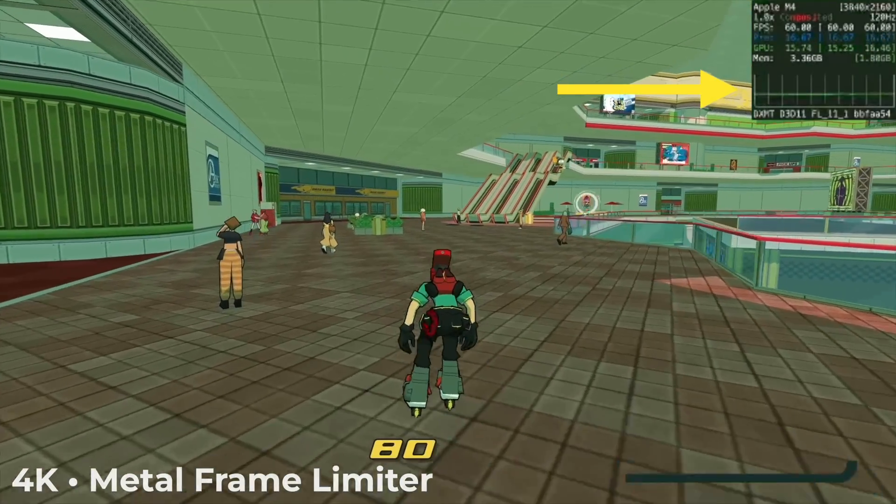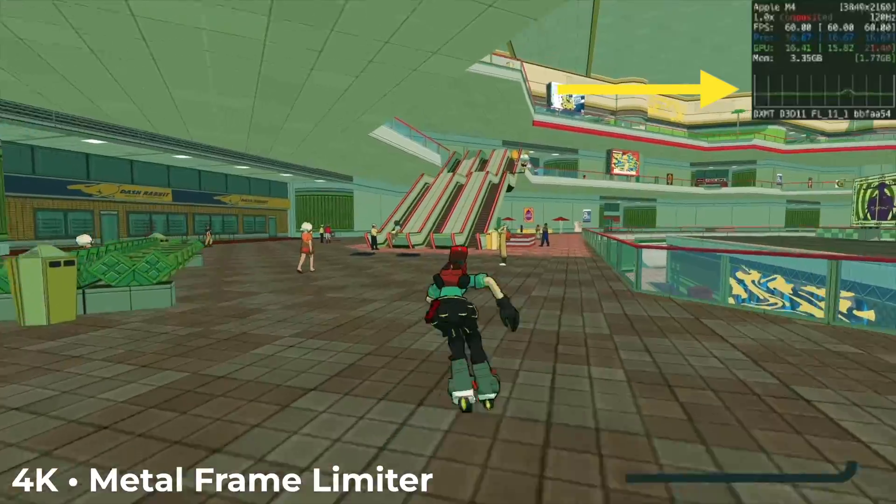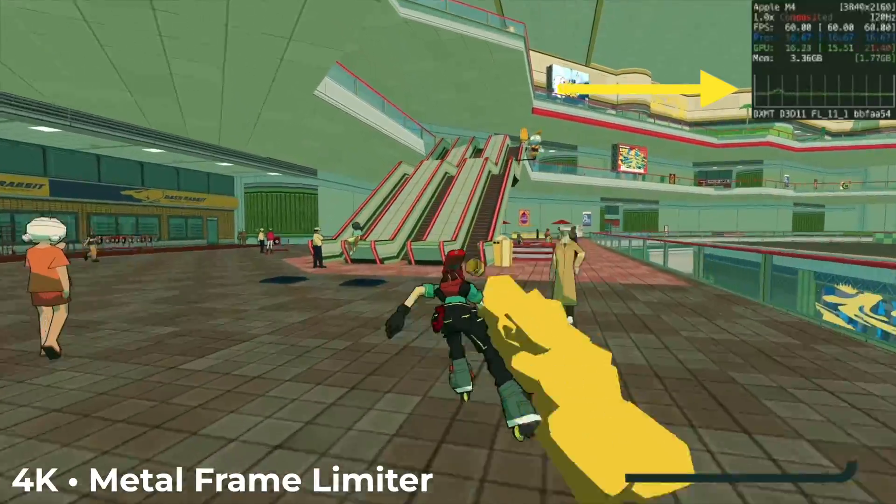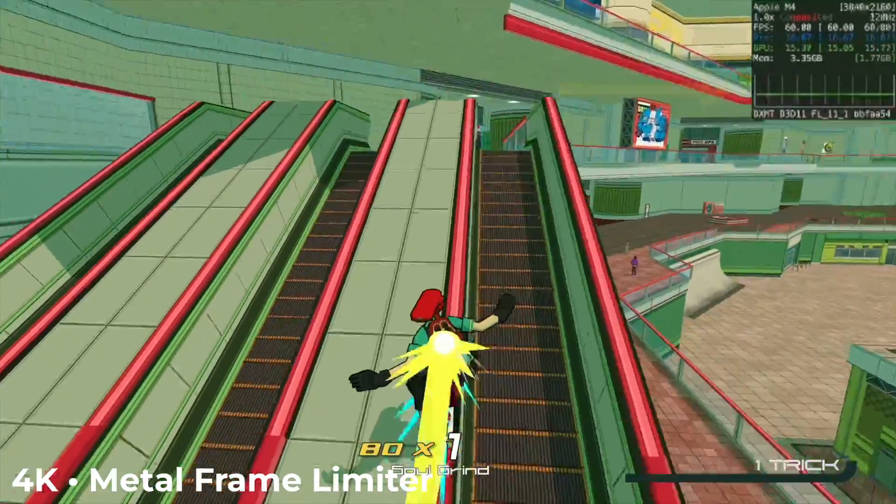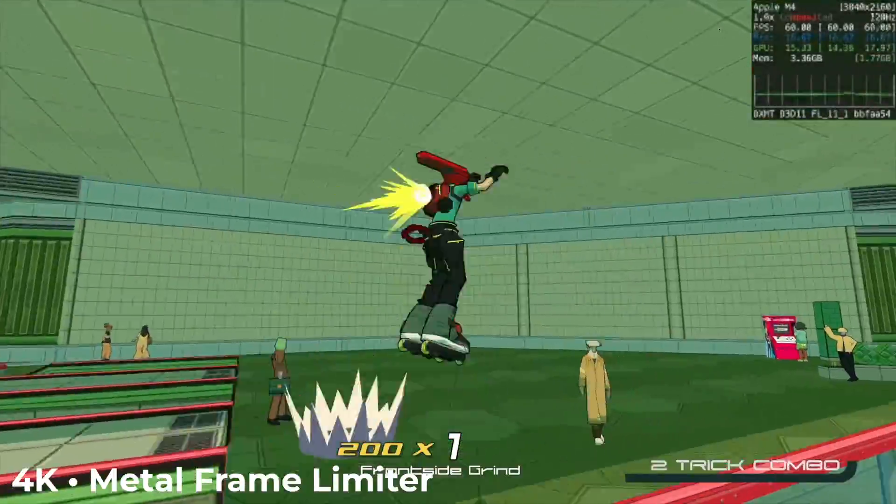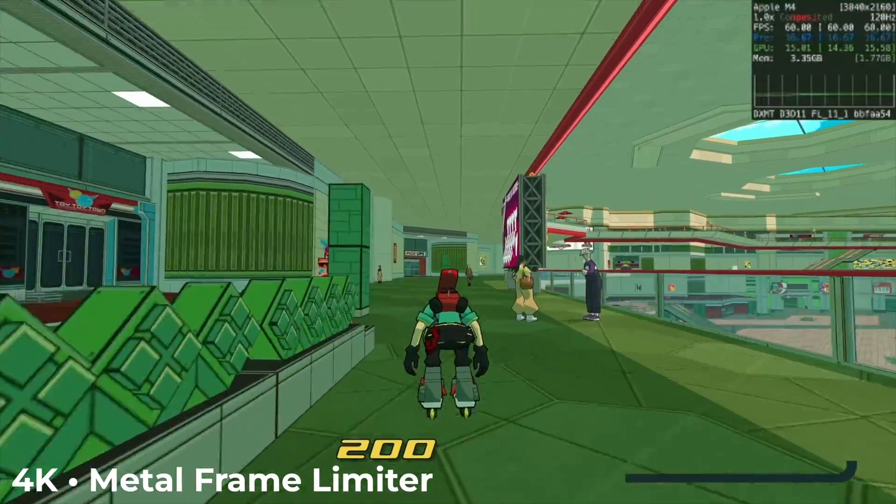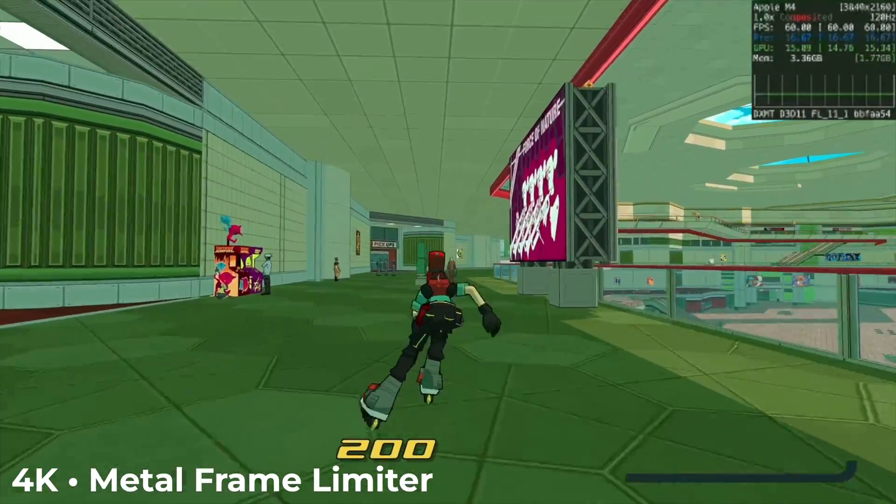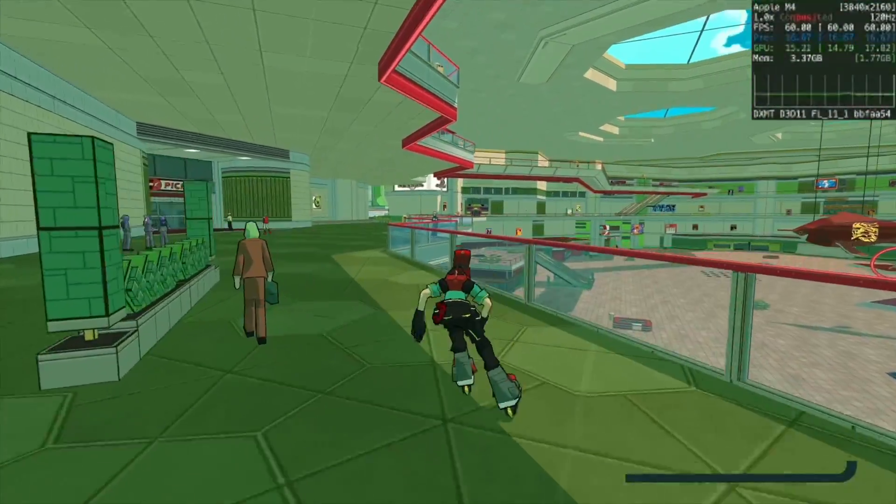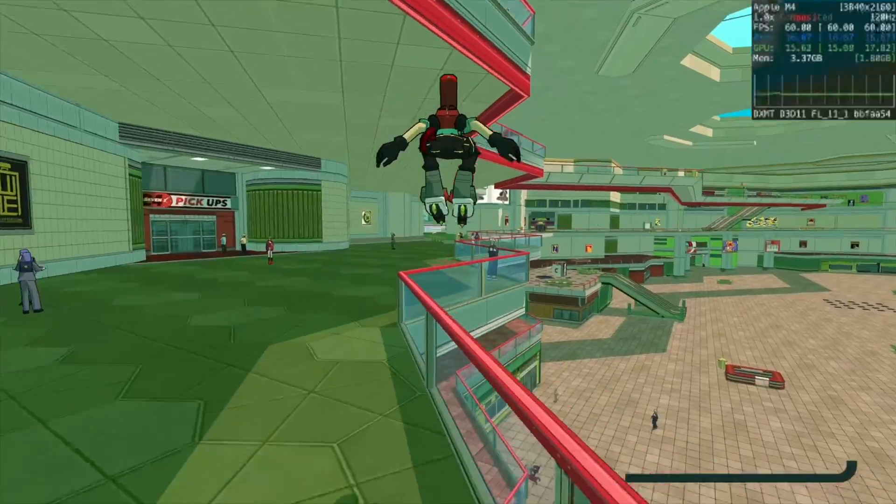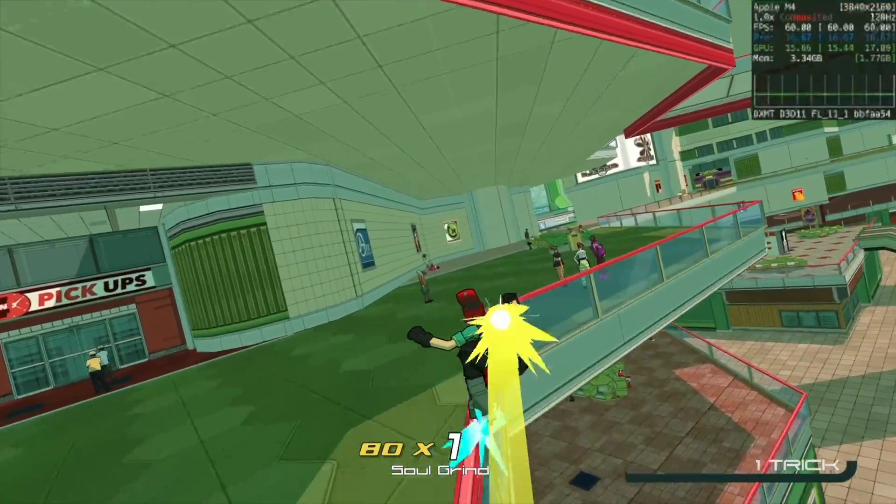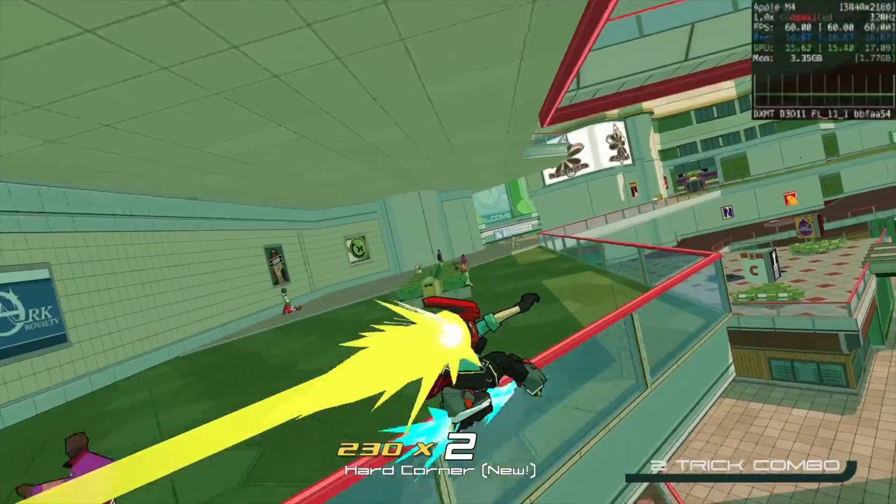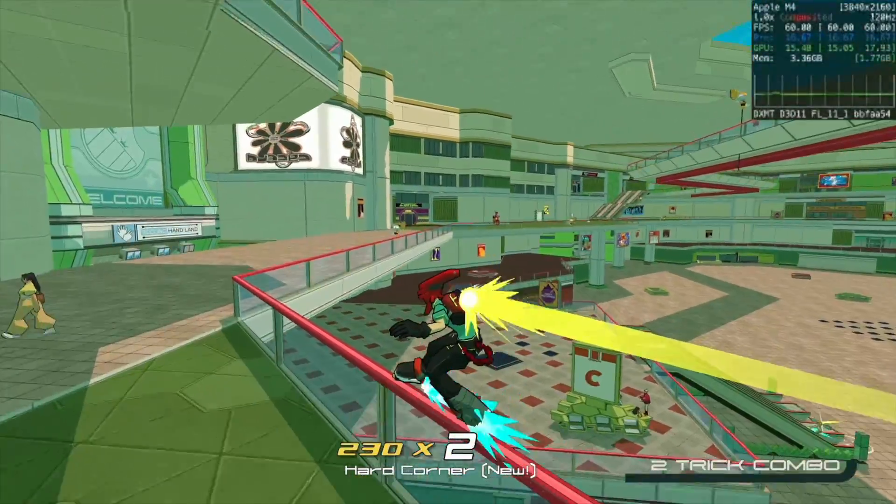So this is the same area in Bomb Rush, and look at how much smoother the line graph is. This is the M4 Mac Mini running the game with ultra graphics at 4k like a champ. I'll have to test out the Metal Frame Limiter more, but it really does seem to improve performance in quite a few games.